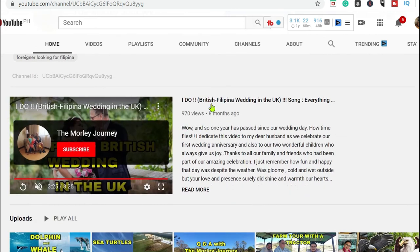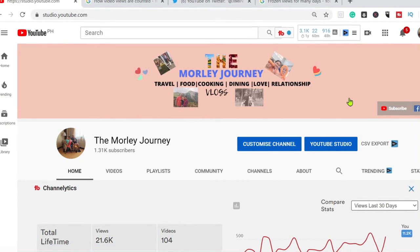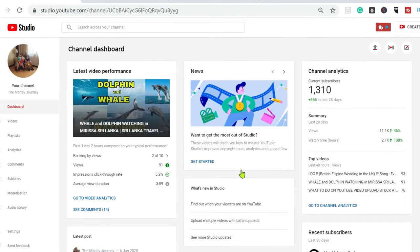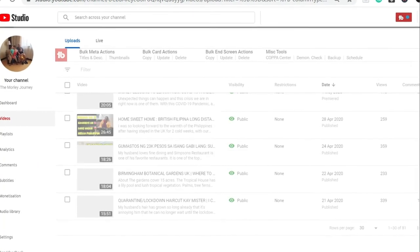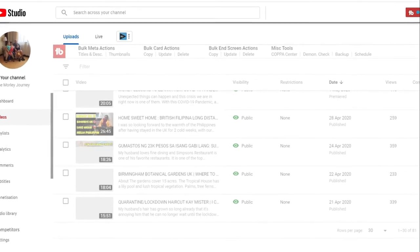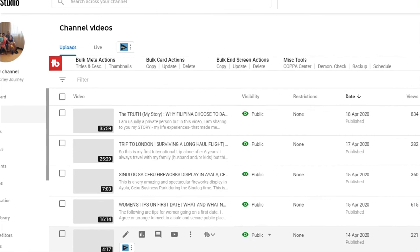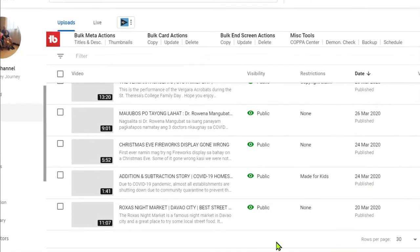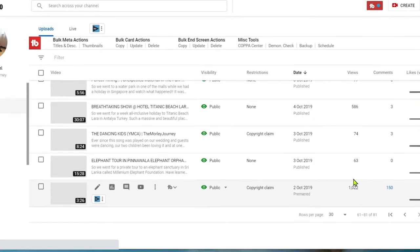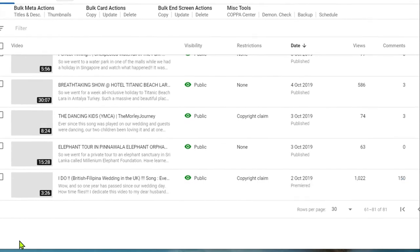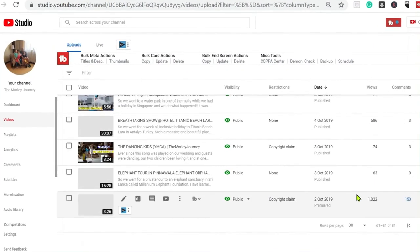So that's the video I was telling you about — it's got 970 views. But if you go to YouTube Studio, I'm going to show you that the view count is different. The view count has reached over a thousand already but it's not reflecting on the video itself. It's at 970 and it has been like that since yesterday. It hasn't updated all day today. Here in Studio it shows 1,022 views — so that's a difference of 52 views.